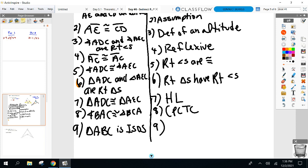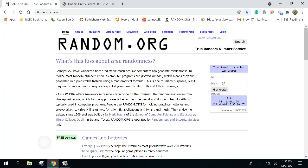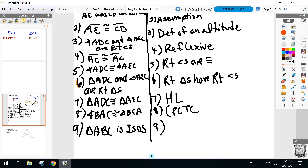How do we know it's isosceles? What did we just prove in the previous step? Two congruent angles imply an isosceles triangle.